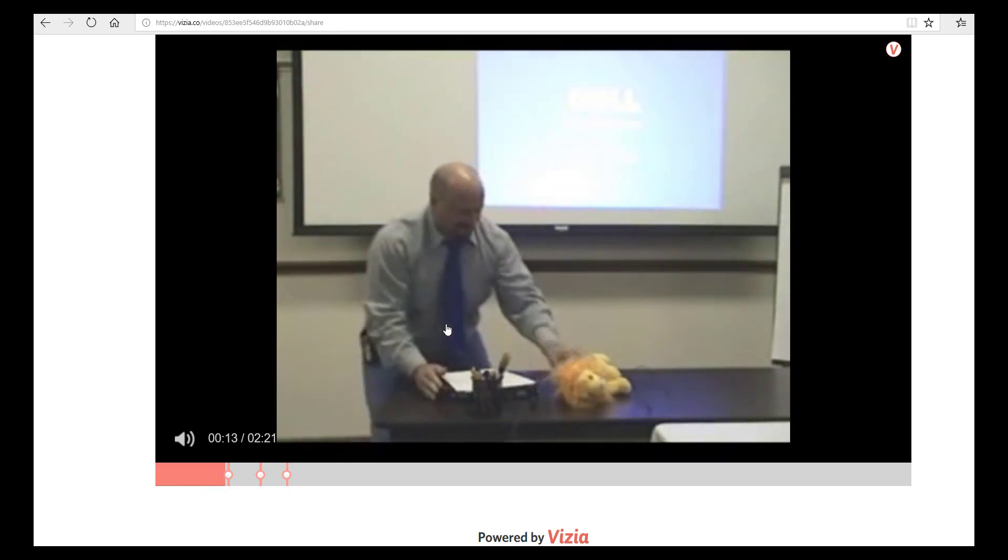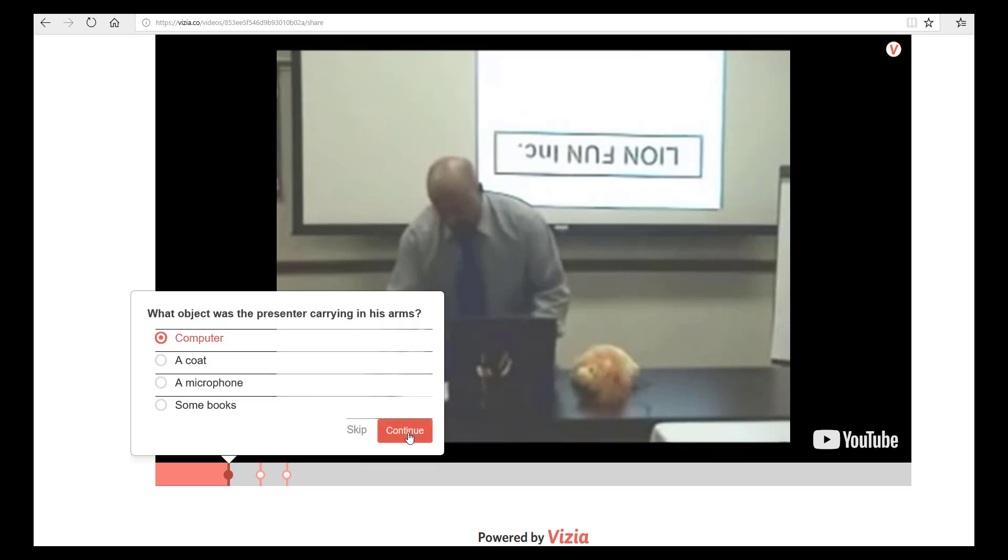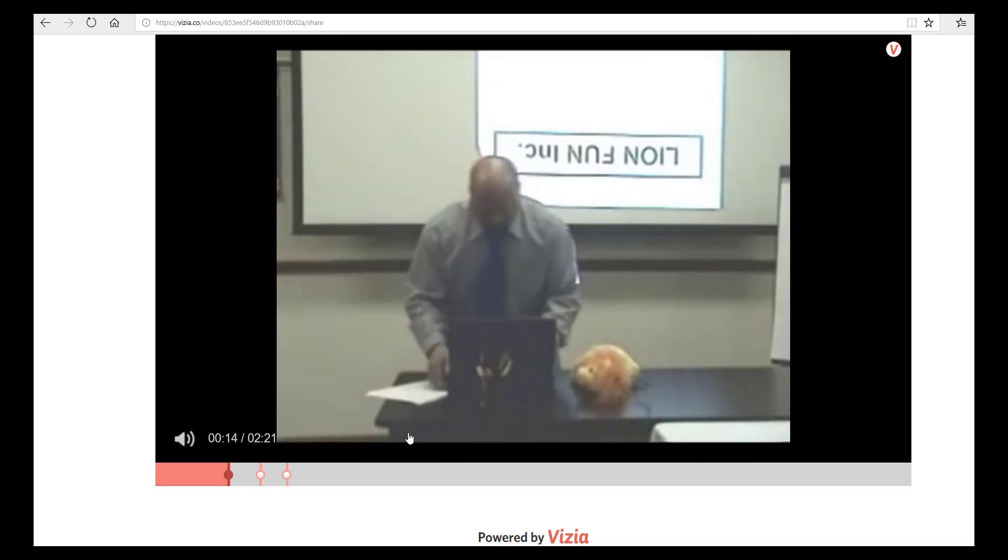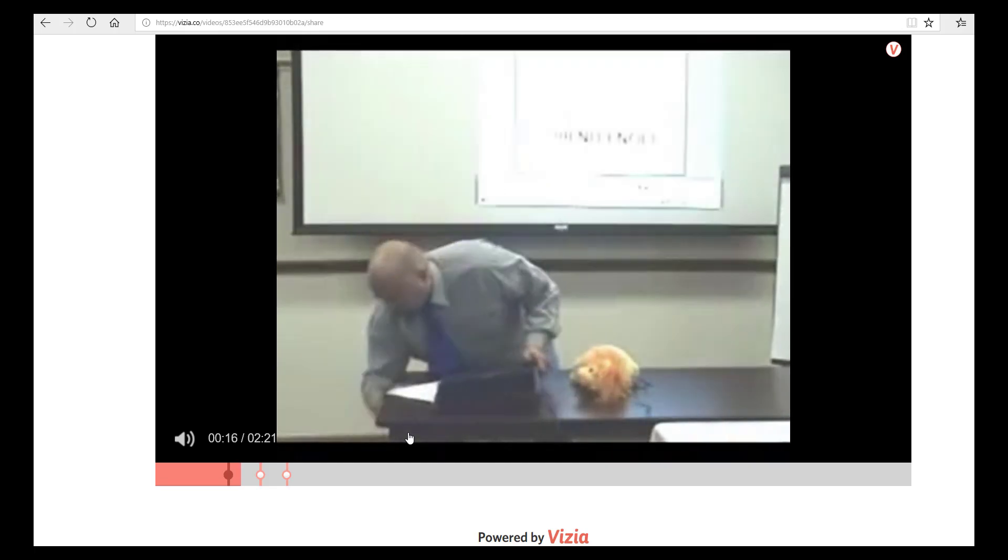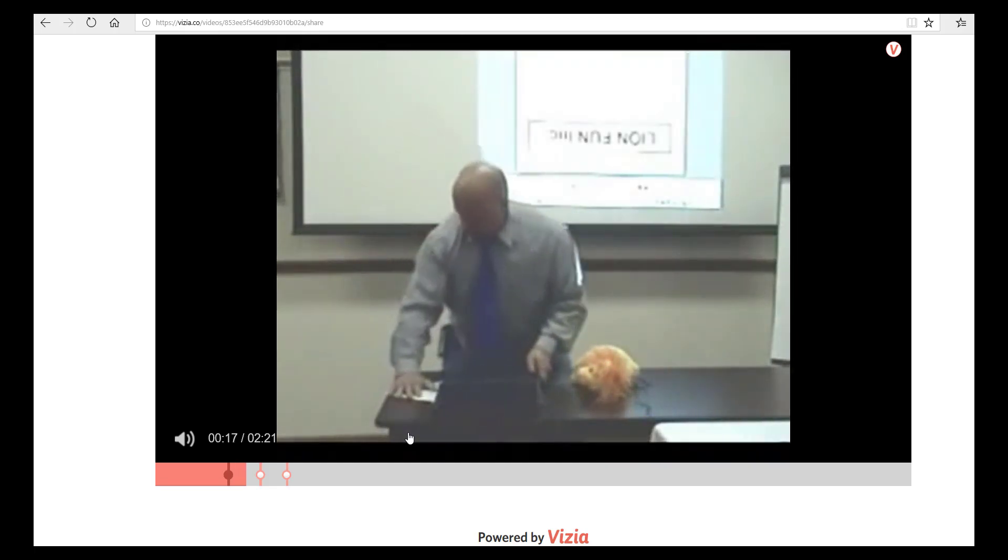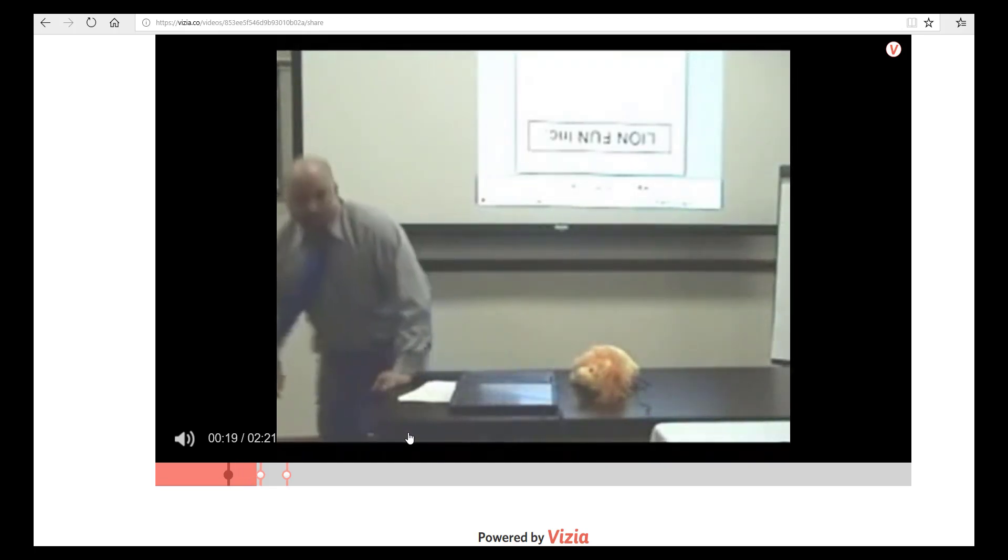The first question comes onto the screen. It says 'What object was the presenter carrying in his arms?' and the answer was a computer. Click on continue and I can now carry on through the video.